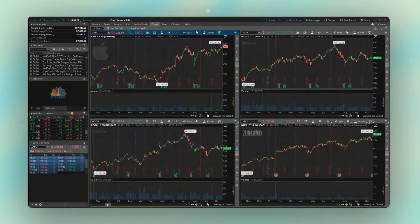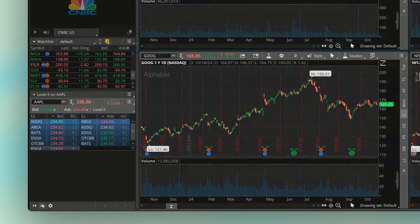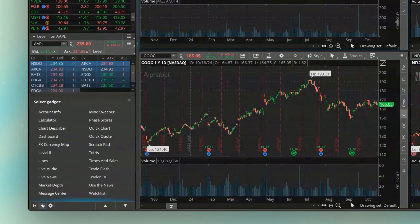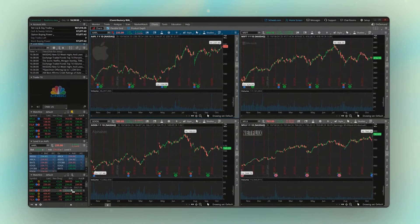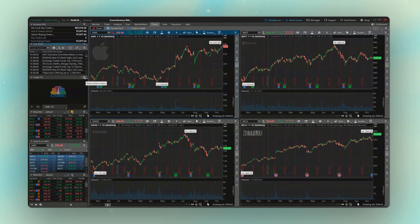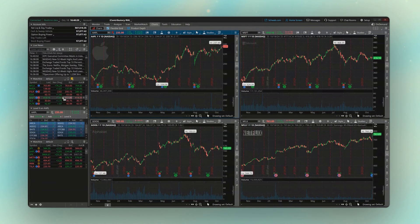Moving on to our workspace — as we discussed in the last video, you can add tools to this side panel by coming down to the lower left-hand corner and clicking the little plus sign. Within the Select Gadget menu, you can simply add what you want to see. For example, to add another watch list, just find it and click on it. You can also delete things easily by finding the menu icon of the gadget you want to remove and clicking delete.